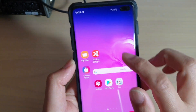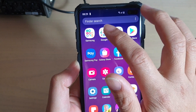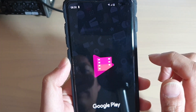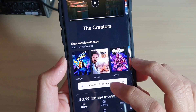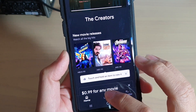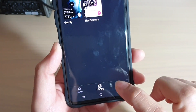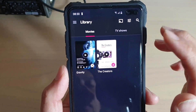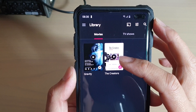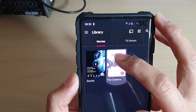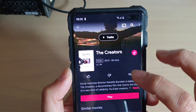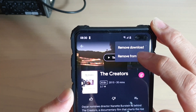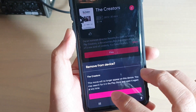If you open up the Play Movies app, you can also locate the files down here. If you go to library and tap on the library tab, it tells you what videos or movies you have downloaded. And from there, if you really want, you can delete the file — remove download or remove from device — to remove it from the device.